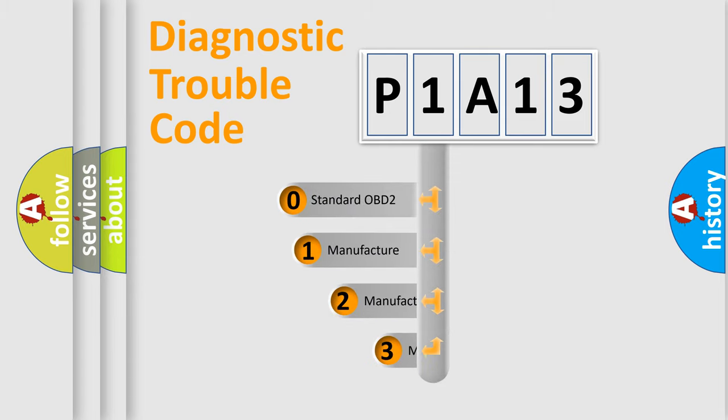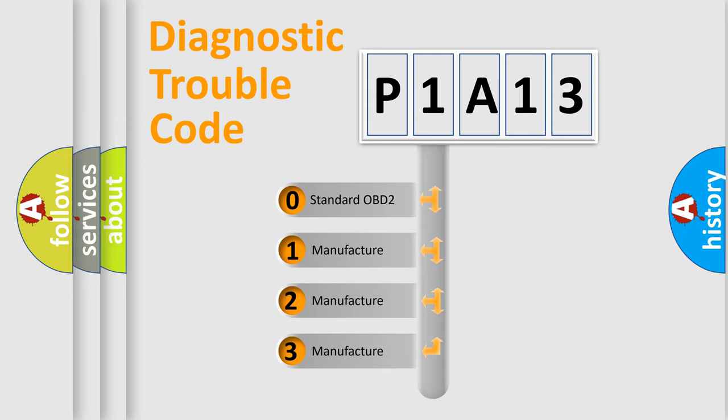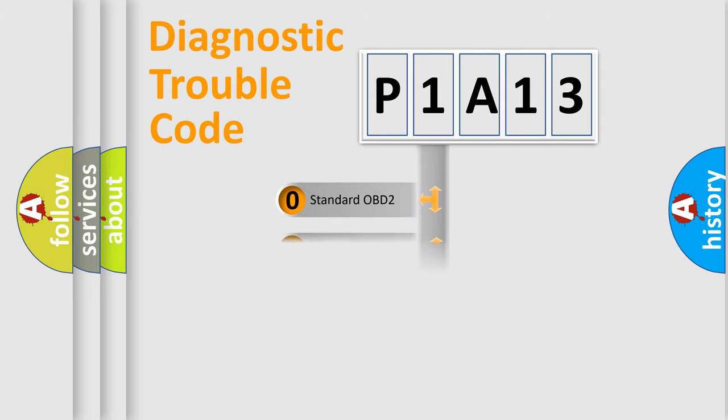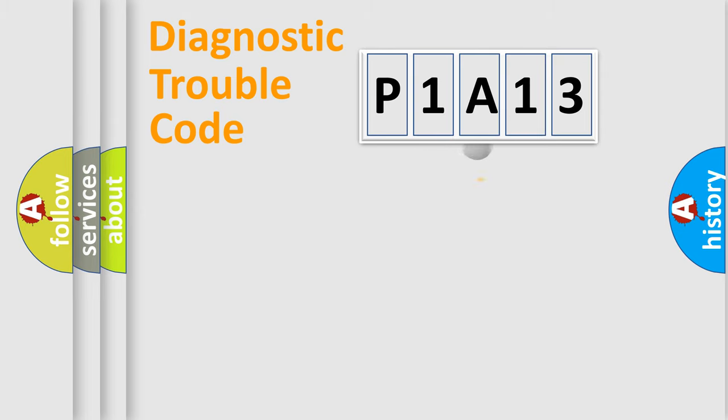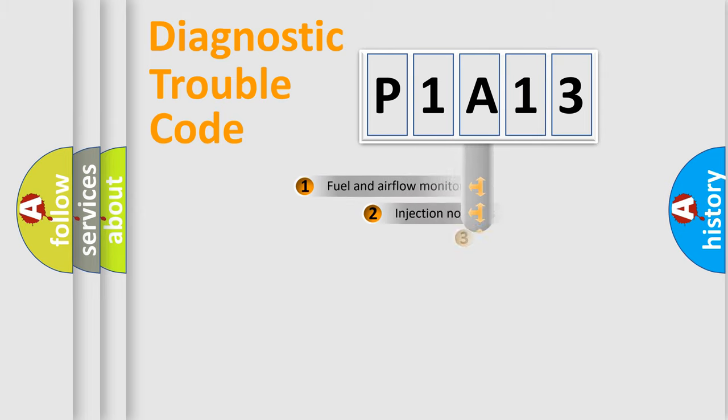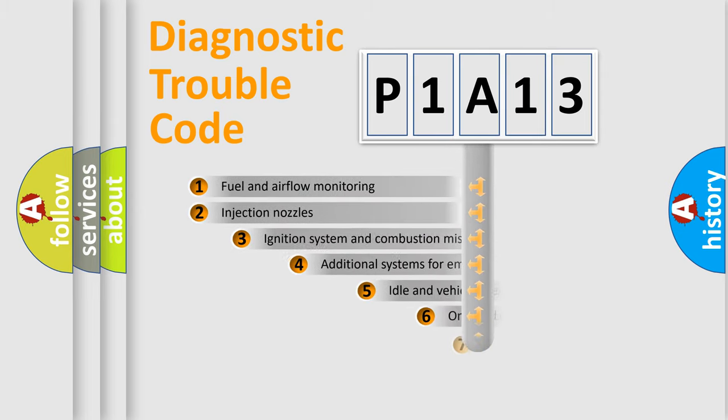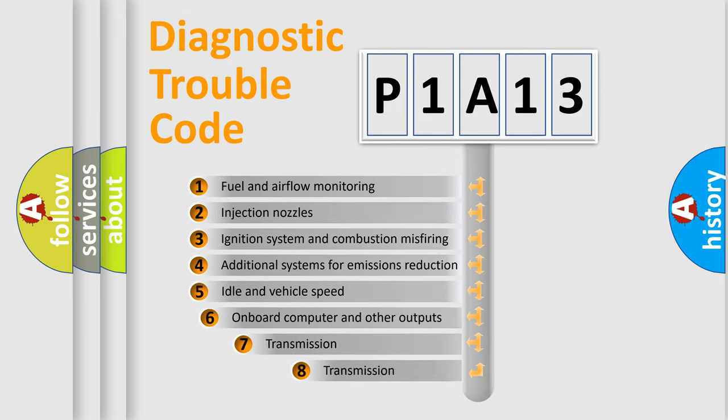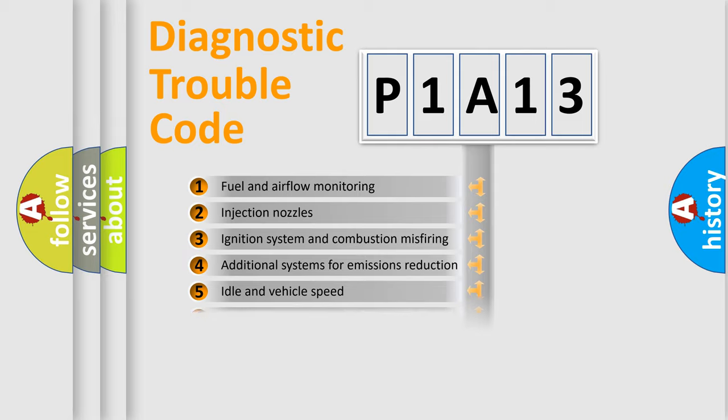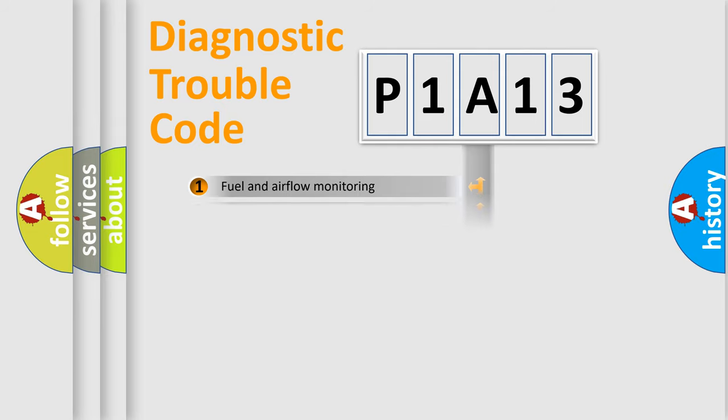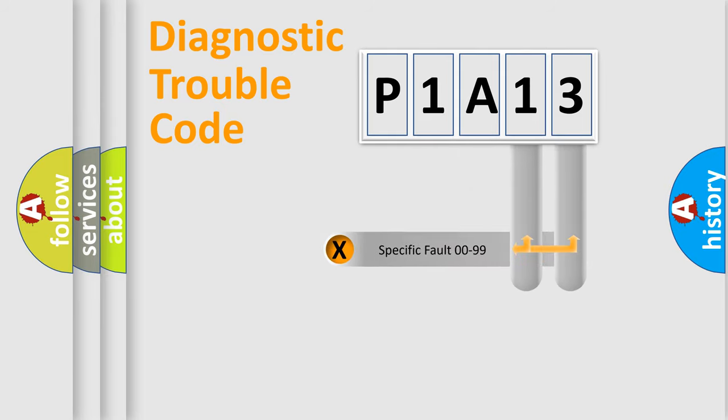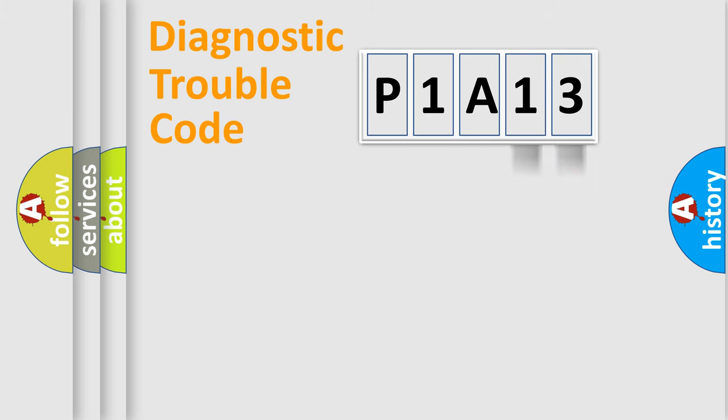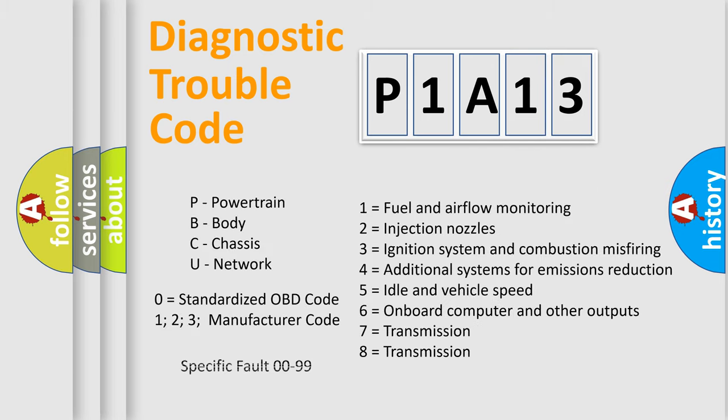If the second character is expressed as zero, it is a standardized error. In the case of numbers 1, 2, or 3, it is a more prestigious expression of the car-specific error. The third character specifies a subset of errors. The distribution shown is valid only for the standardized DTC code. Only the last two characters define the specific fault of the group. Let's not forget that such a division is valid only if the second character code is expressed by the number zero.